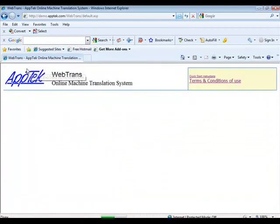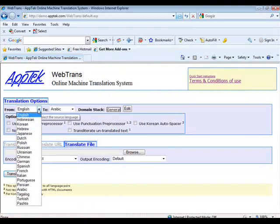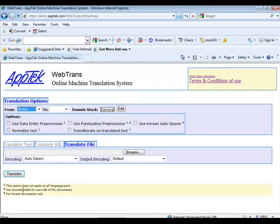These same steps can all be repeated for Arabic to English, Spanish to English, or any of the numerous language pairs that can be found on WebTrans.